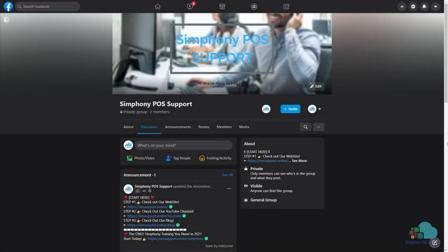Hello everyone and welcome to another video. Before we get started today, I wanted to announce that we've created the Symphony POS Support Facebook group. This is a group that is free to join for everybody if you would like to discuss the Symphony POS system and hospitality in general. I'll leave a link to it in the description below.